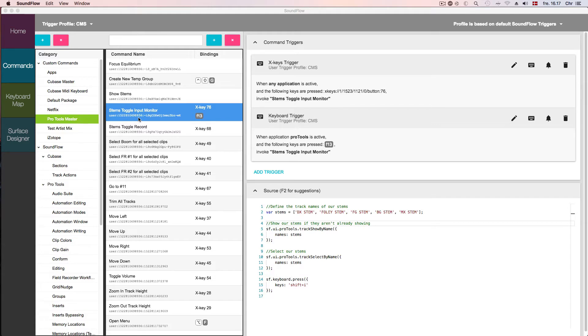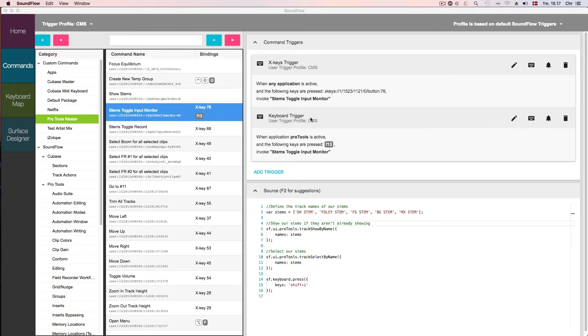This script I've called 'stems toggle input monitor' and I've assigned two triggers for it. On my XKey XK60 I've assigned key 76, to which I've attached a little physical label so I can easily find the command. And in case I don't have my XKey with me, I've also assigned it to the F13 button on my regular keyboard.